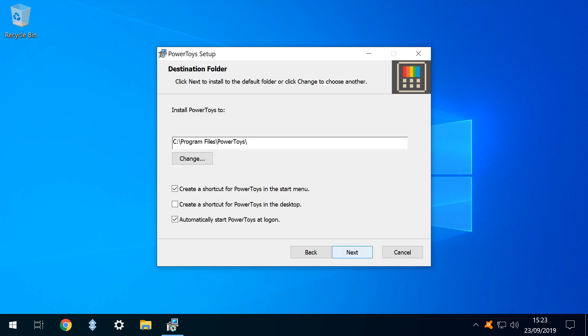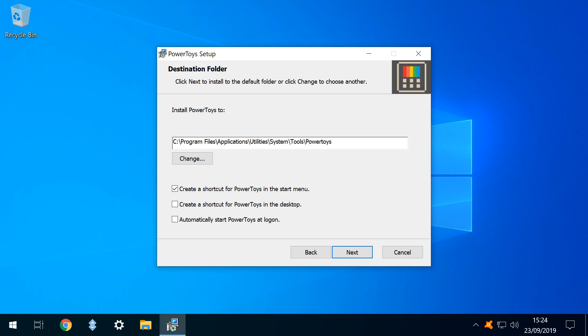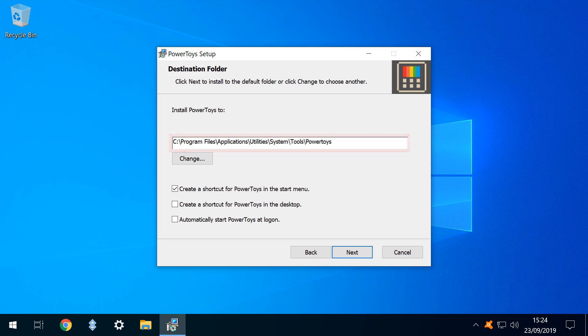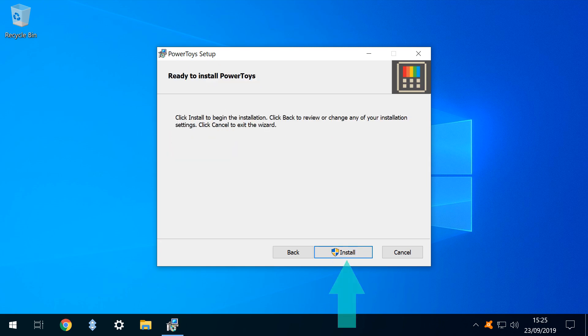At the Installer Options screen, we deselect Automatically Start Power Toys at Logon, as we won't be using them in every session at this early stage. You may wish to make them permanently available as part of your startup. As per our usual practice, we enter a custom installation path, before again clicking Next, then clicking Install to begin.